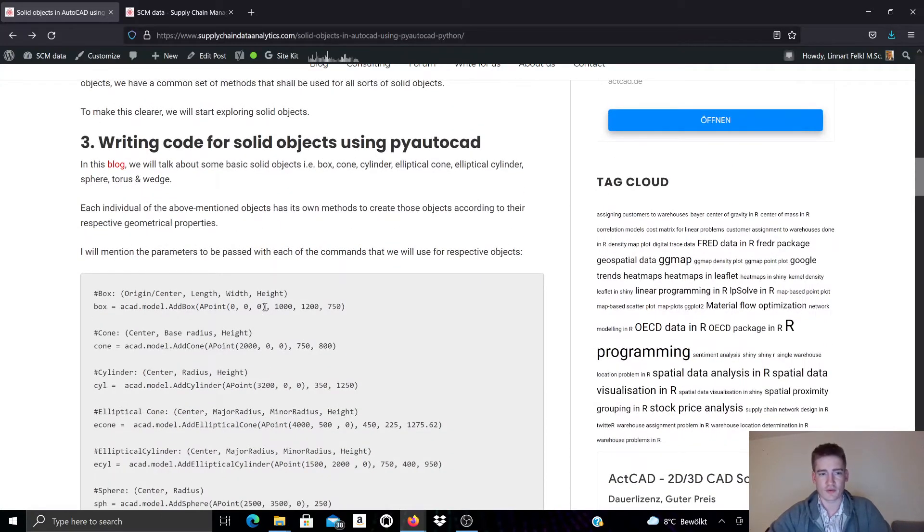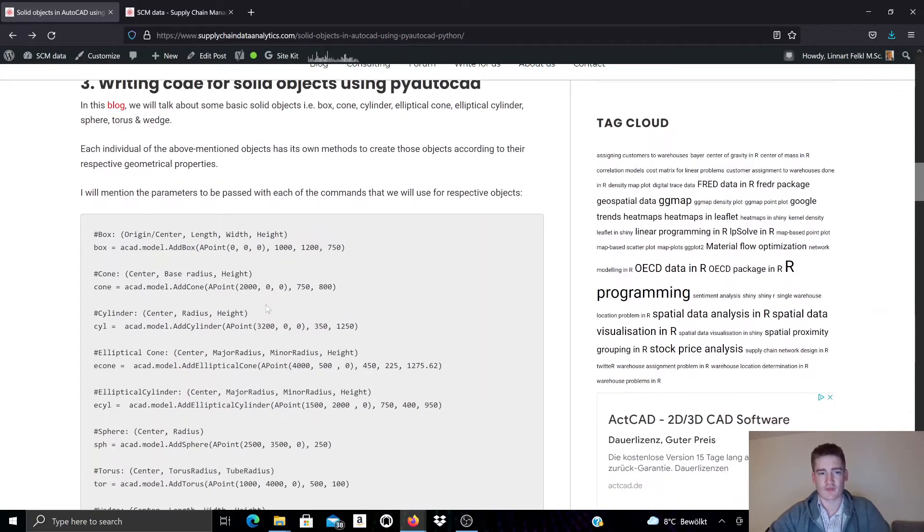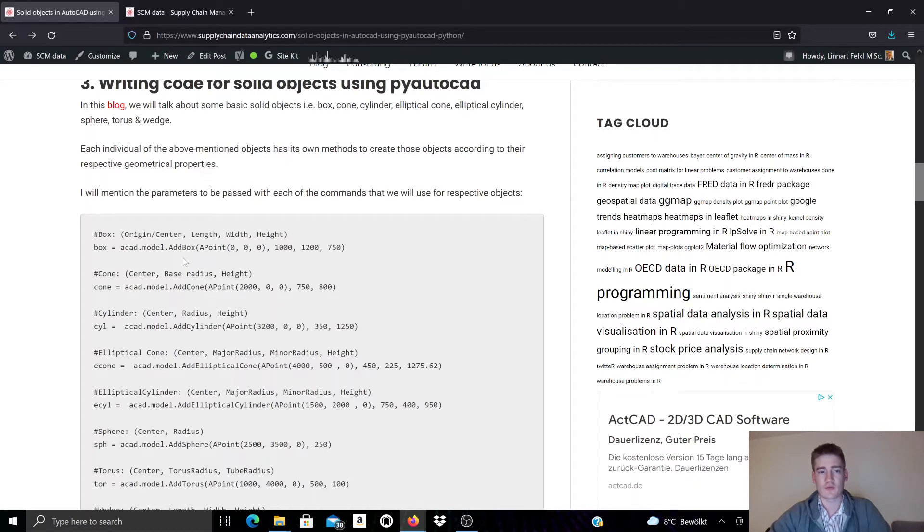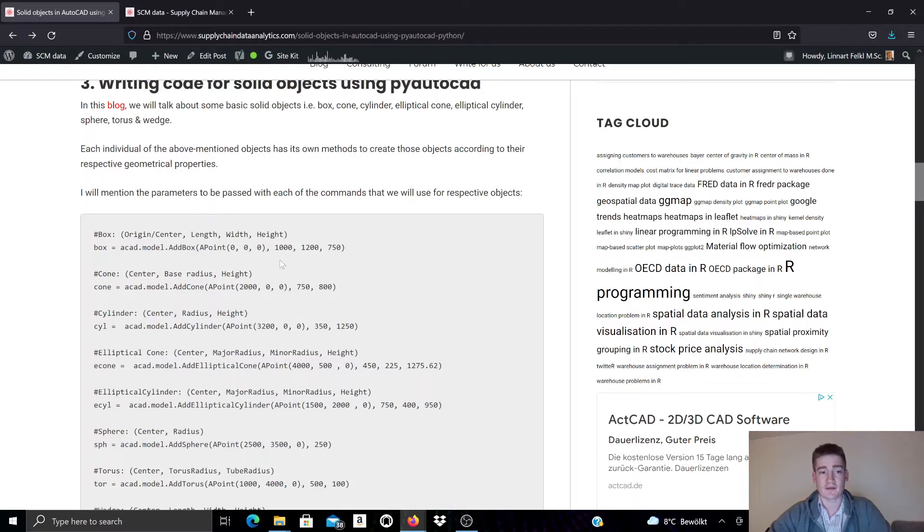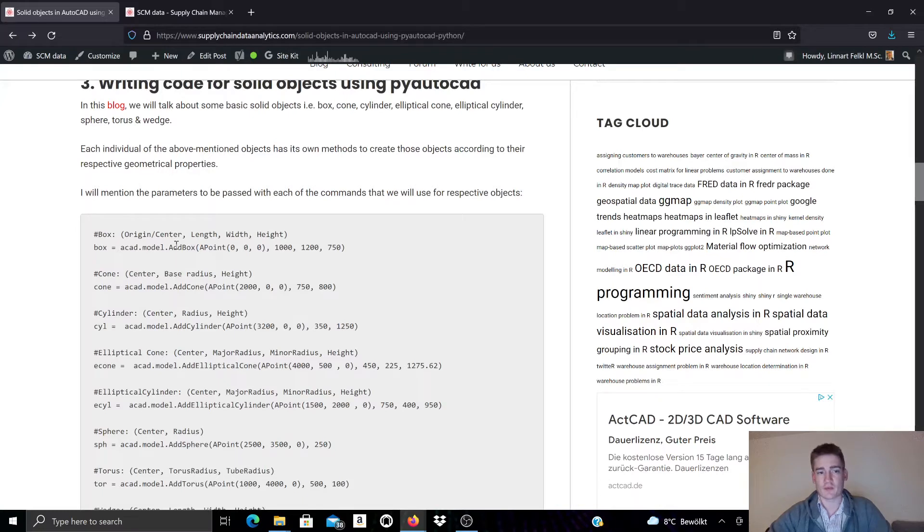And here's some code that demonstrates in the comments the parameters that have to be used for the respective method or constructor, and then also examples using those constructors to create objects. Here for example we use the addBox constructor to create a box.